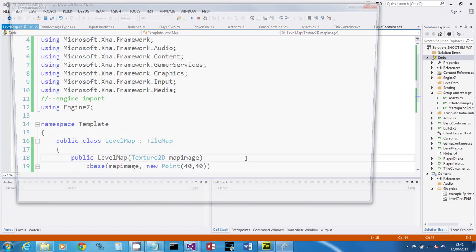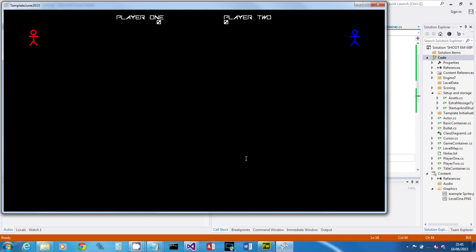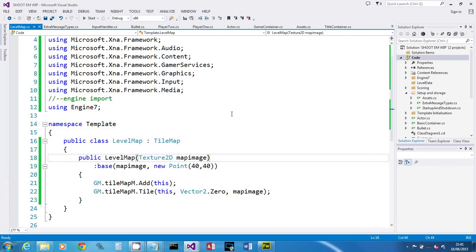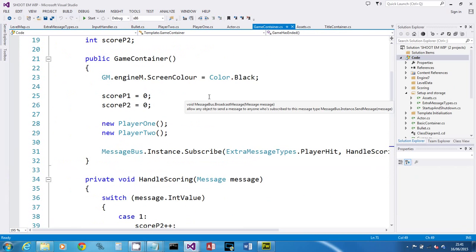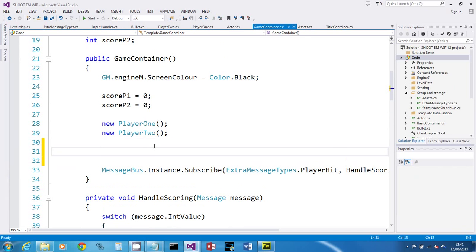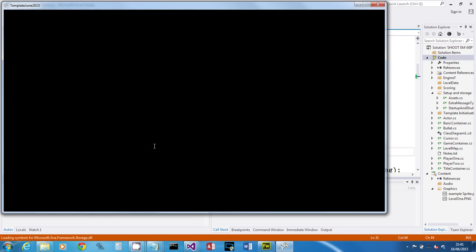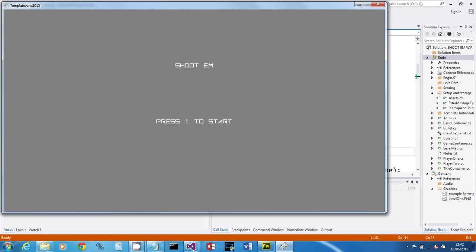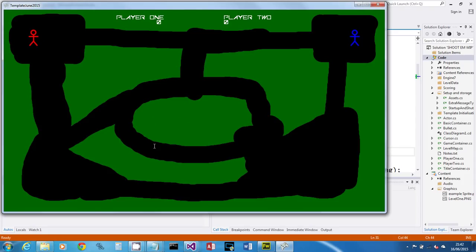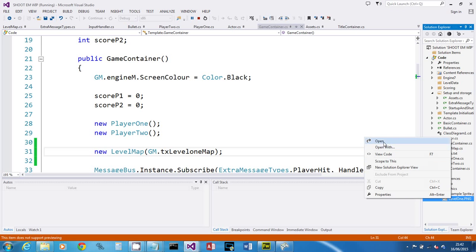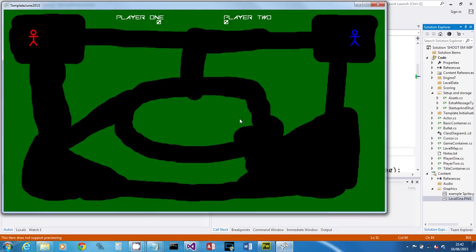That should be enough to get an image on screen, so let's run the code and check. It won't work yet because in the GameContainer constructor we need to actually instantiate the object: 'new LevelMap(gm.txLevelOneMap)'. Just because you created a class doesn't mean it's active — you've got to create an object. There we go — the tile map is up and our two characters are in the right place.